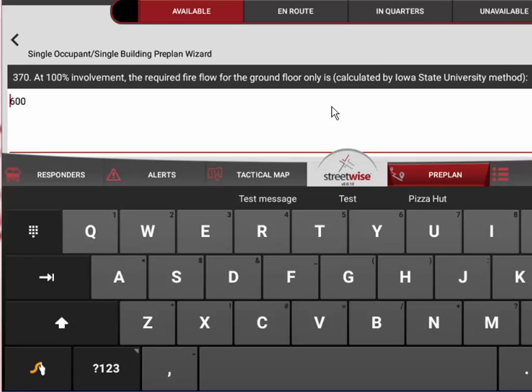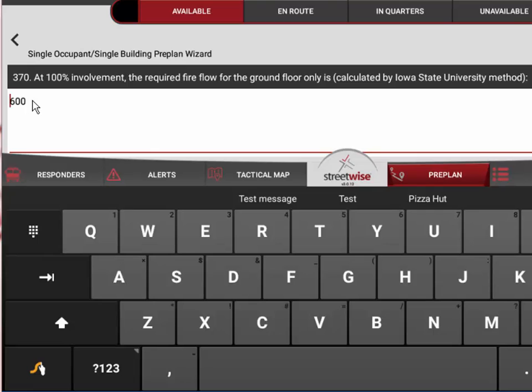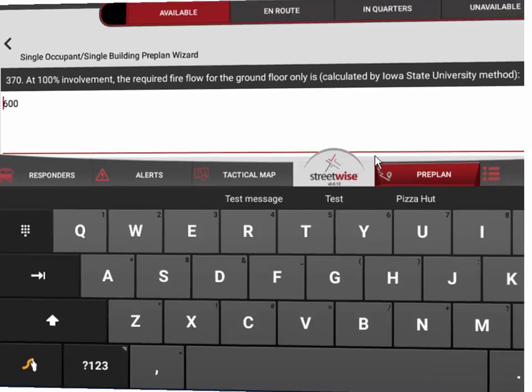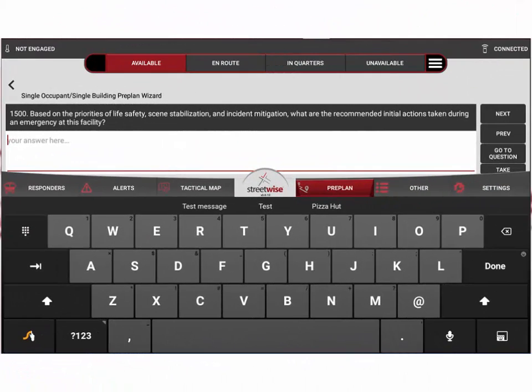Later on in the survey, using the answers that I gave earlier, it's going to calculate the needed fire flow or the required fire flow for the ground floor only at 100% involvement. This is calculated using what we call the Iowa State University method, and that calculation is already built in to the application.